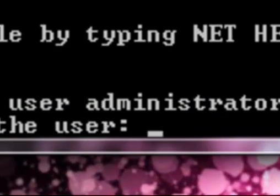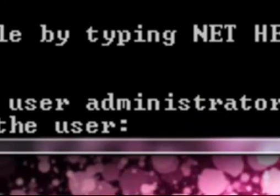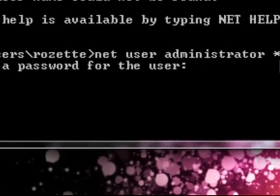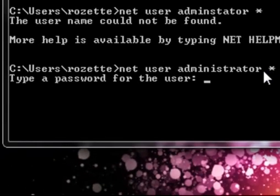Right there and it will say give a password. I'm just going to put a random password. One, two, three, four, five, six. And then press enter and then you press it again to confirm it.